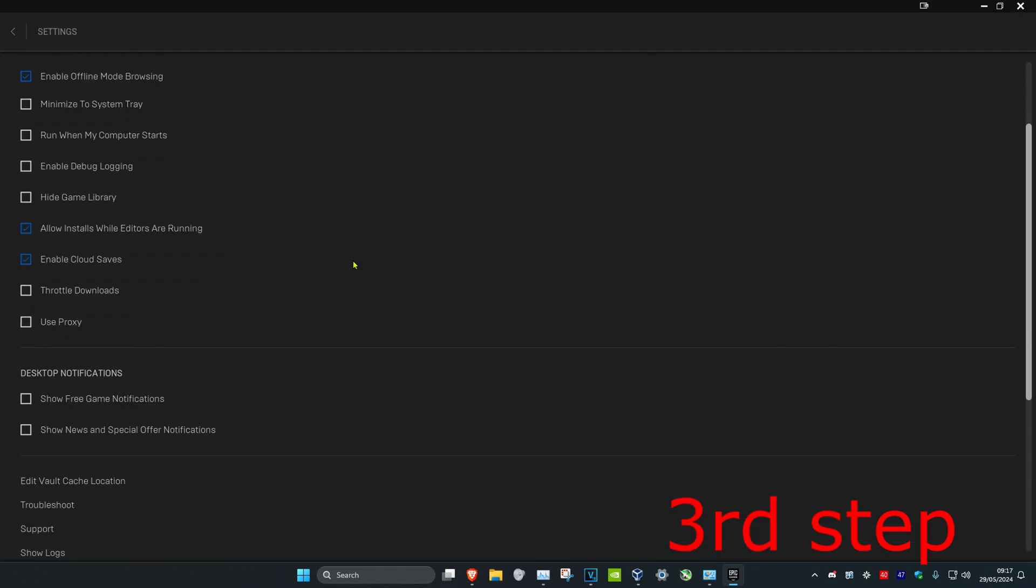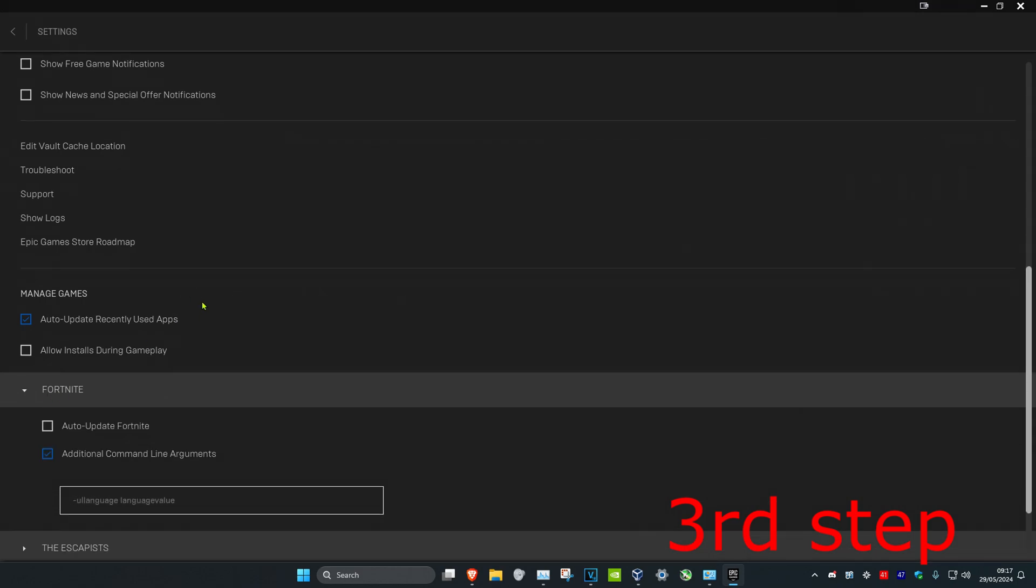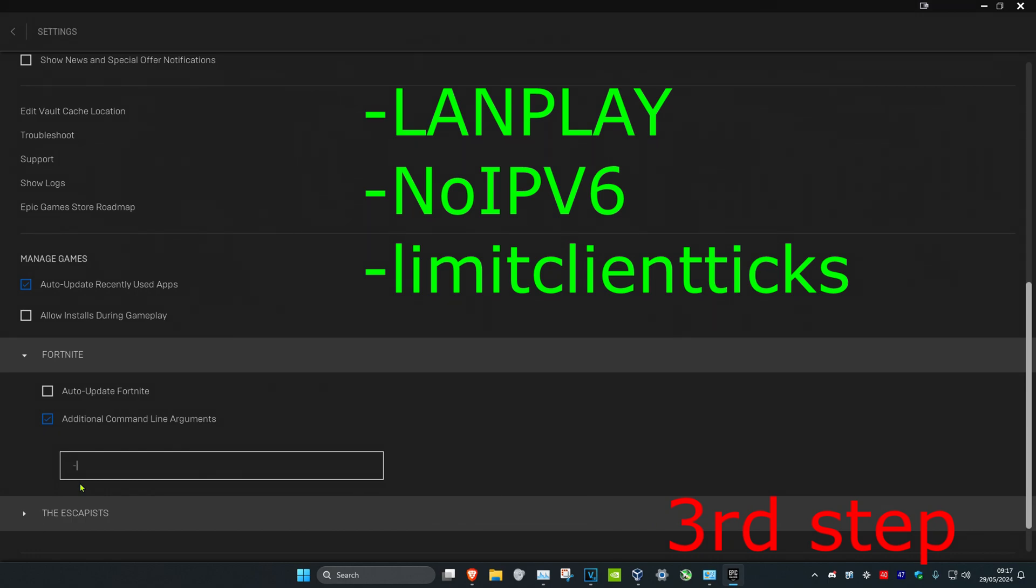Now you want to scroll down to the very bottom and then you want to expand Fortnite. You want to make sure that Additional Command Line Arguments has been ticked. And now you want to type in -LANPLAY space -NoIPV6 space -limitclientticks.